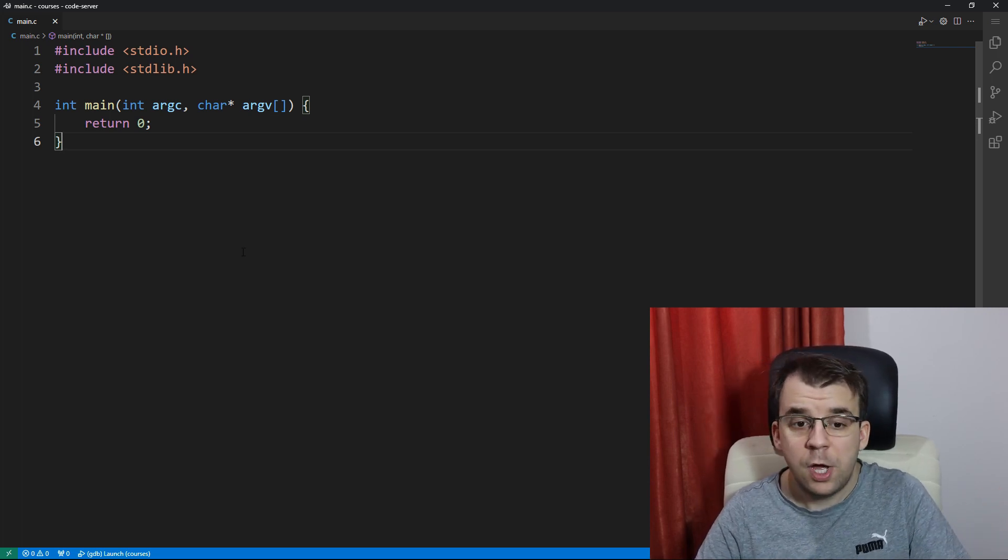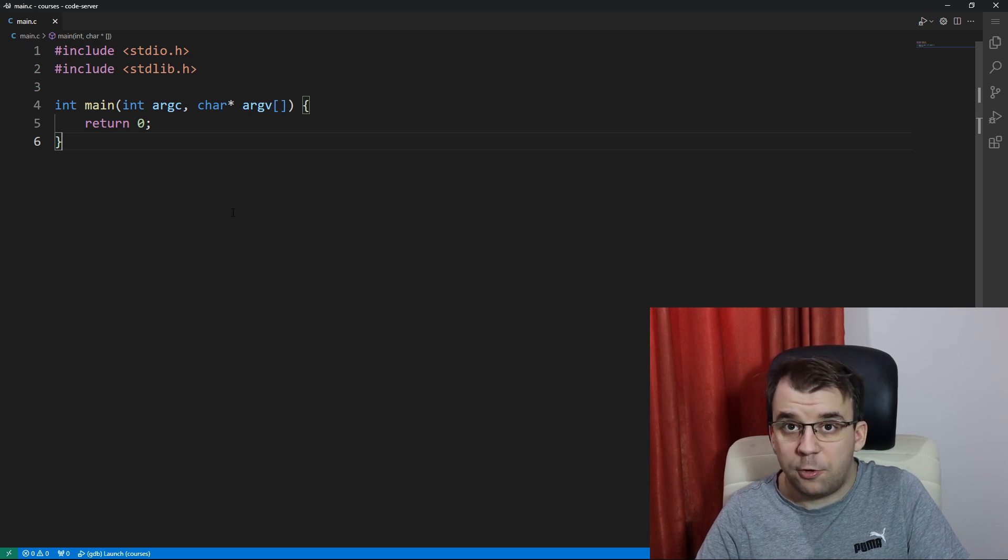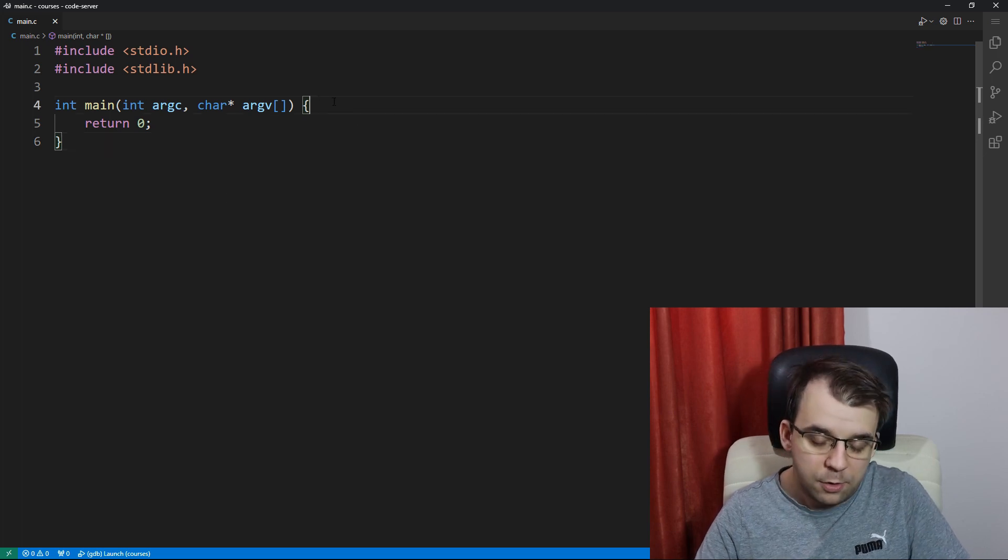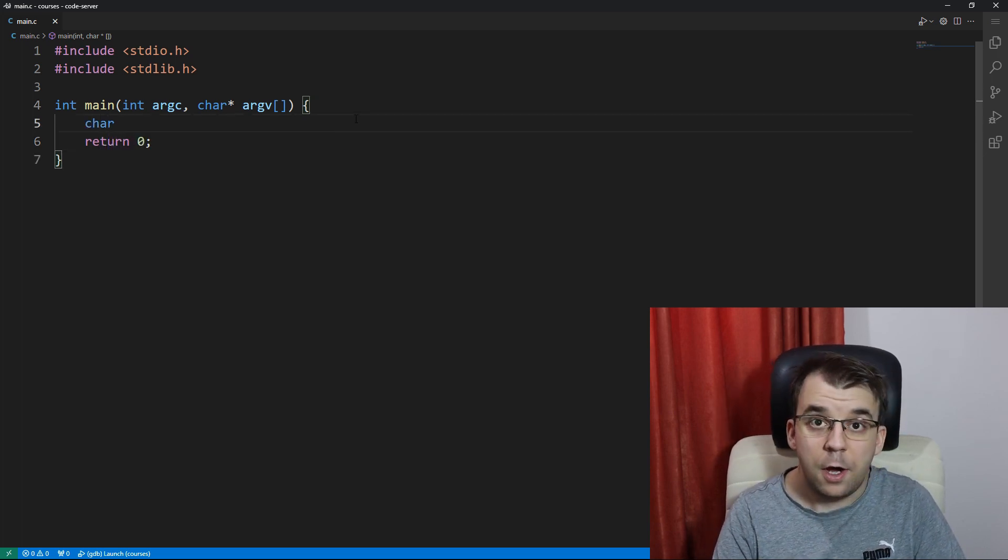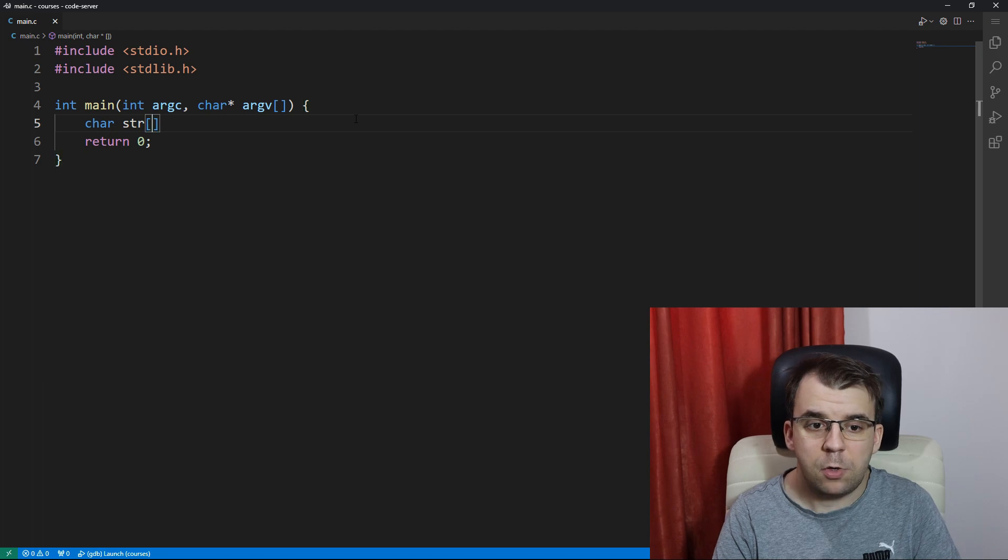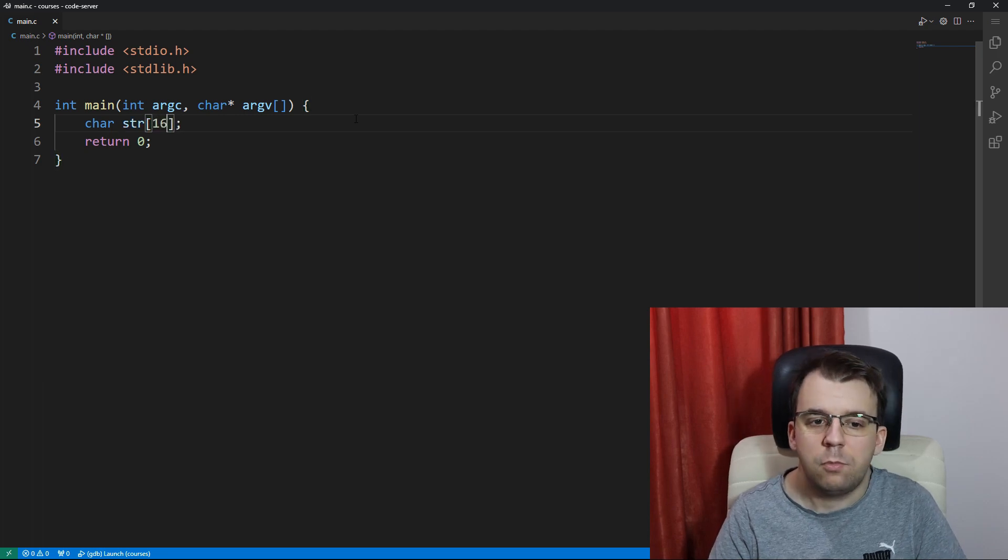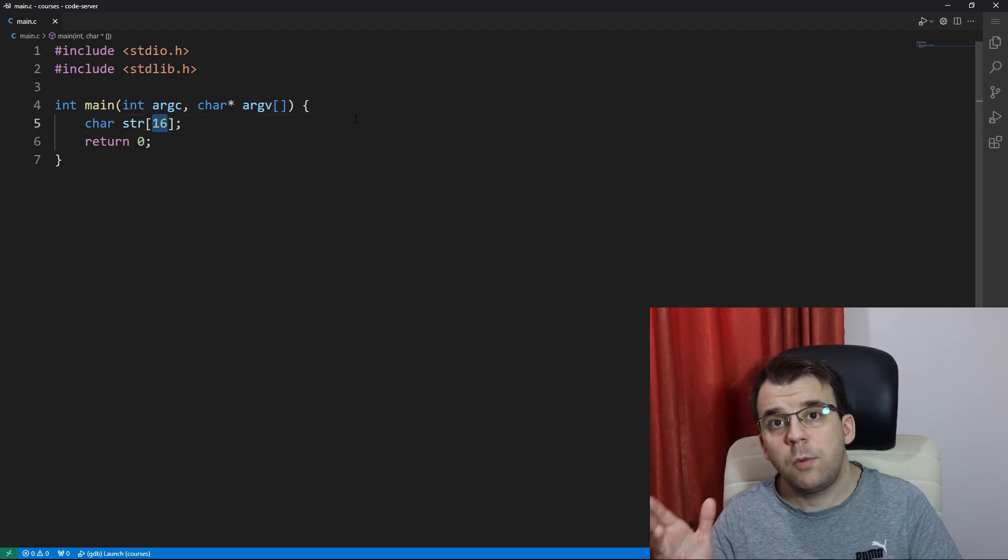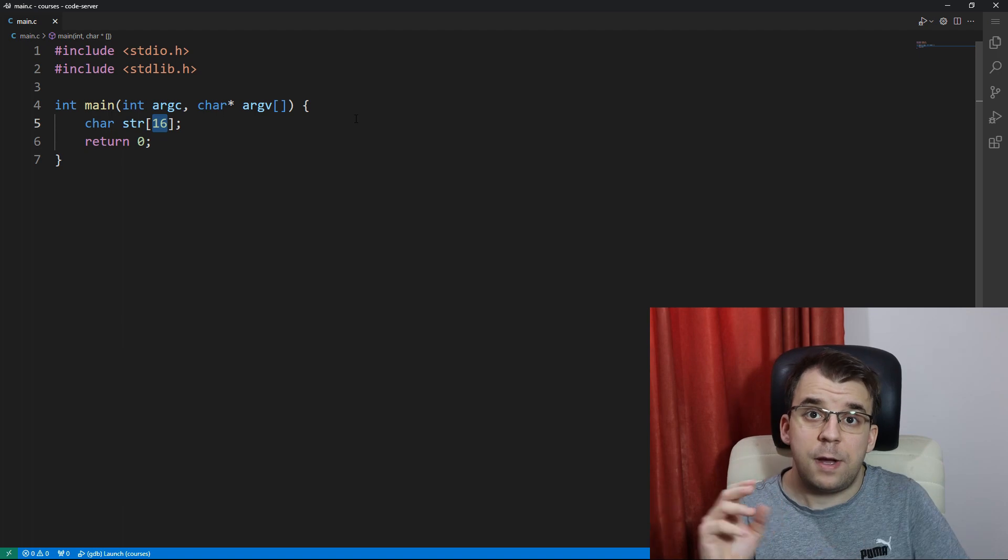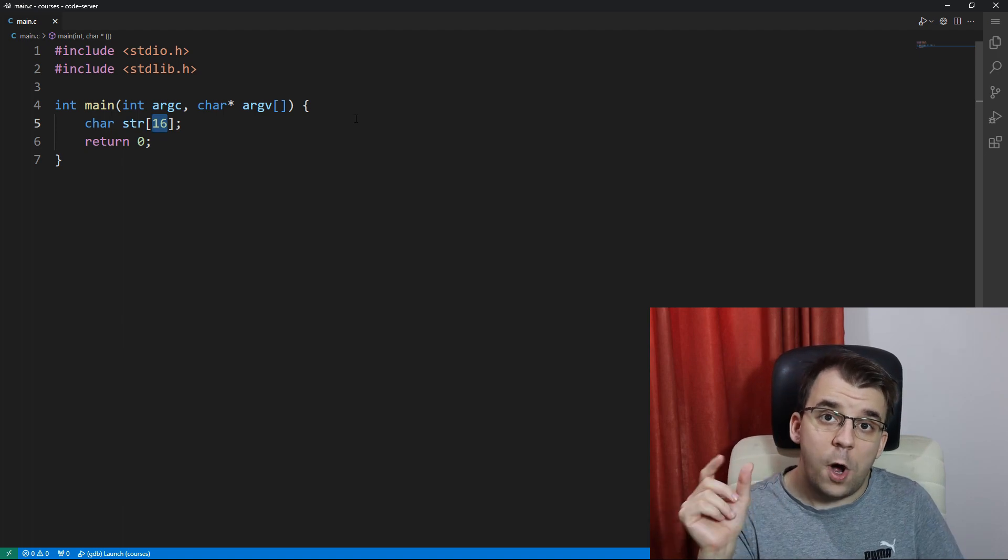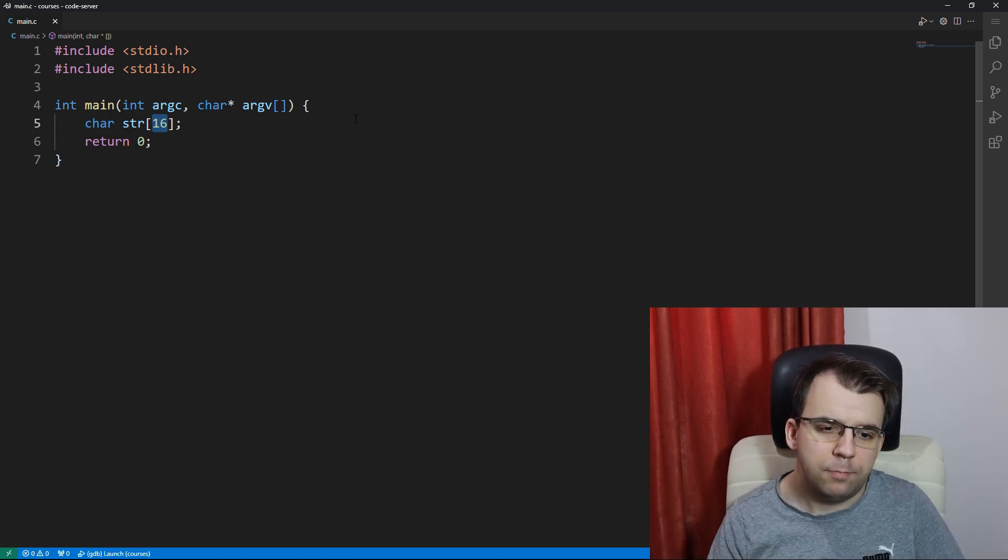So to start off, we're going to think about where we store that string. I'm going to first declare an array str of 16 characters. Really what I want to generate is just 15 characters, but we need one extra character for the null terminator.